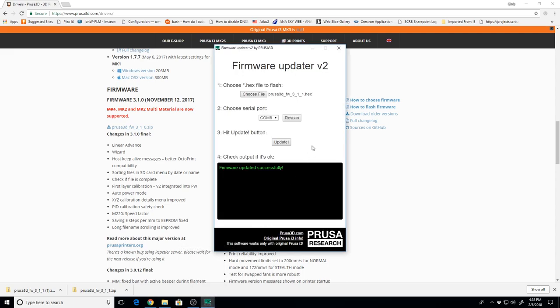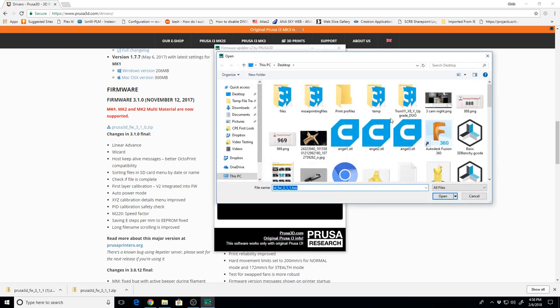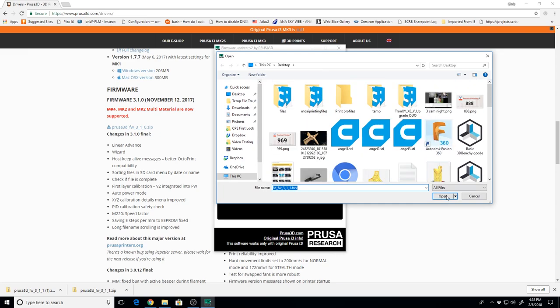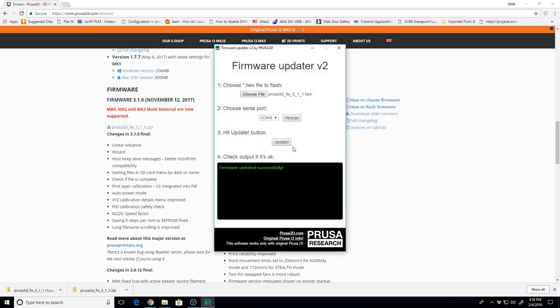There you're going to want to go open the firmware update tool that is part of the Drivers package. You're going to select your file that was in that zip, hit Open, you're going to select your serial port that the Prusa is on. In my case, it's COM 8, and then you're going to hit the Update button.